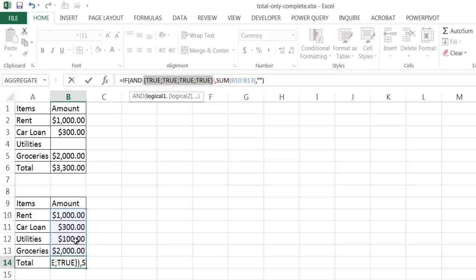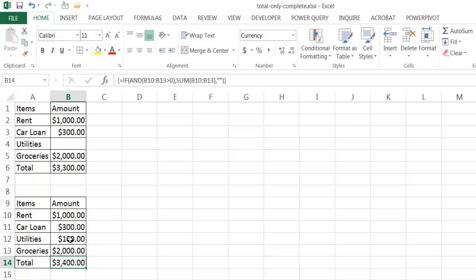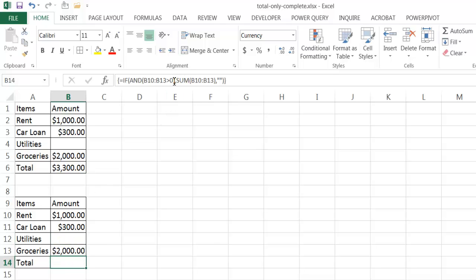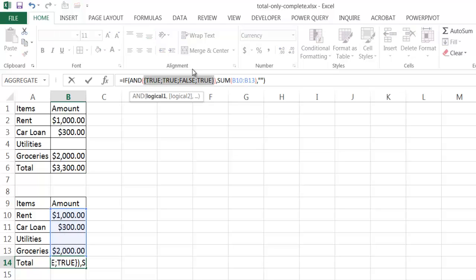Let me press Control+Z to undo that and delete the entered value to go back to how it was. Now let me select this range again and press F9 — and now you see it's false. What it was asking is: is that range of values greater than zero? The first value is true, the second value is false because it's zero, and the third is true. So having that zero brings back a false.